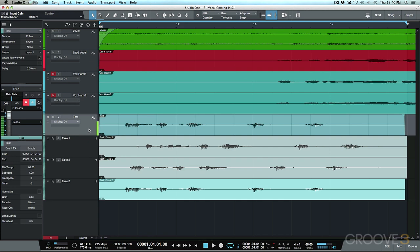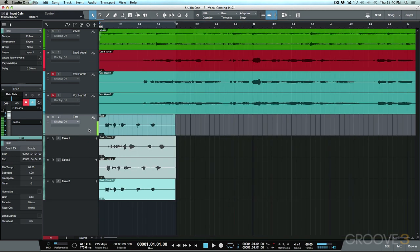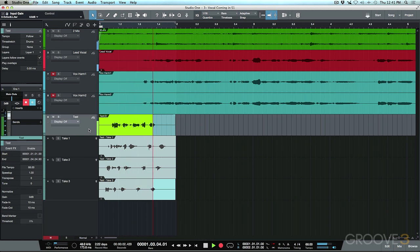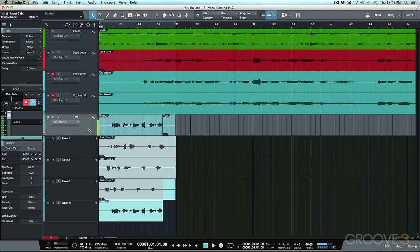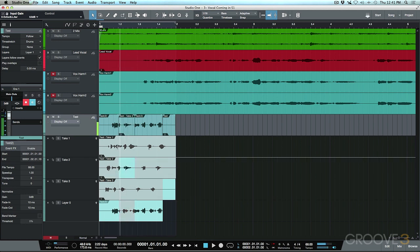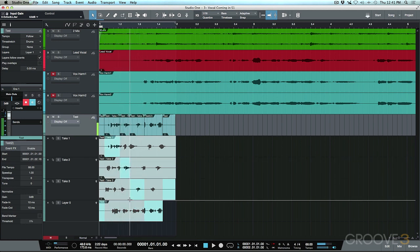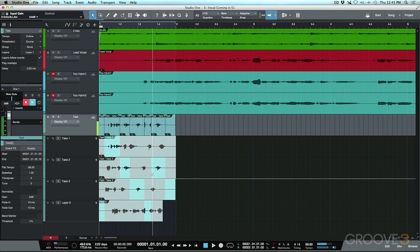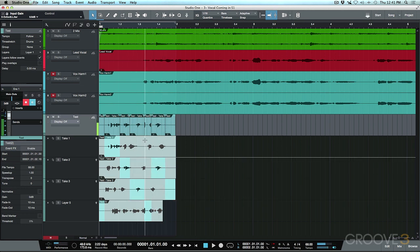With loop mode off, if I roll a take right over top of this existing layer, it adds a new layer. Within these layers we can make choices about which parts of which individual take to promote to our main layer at the top.